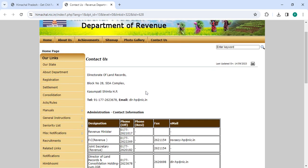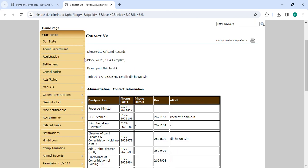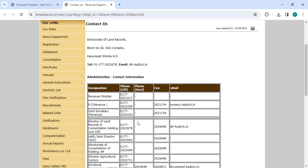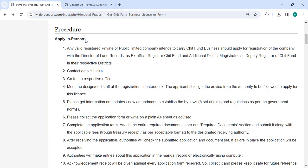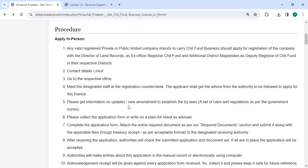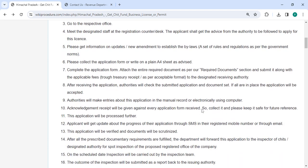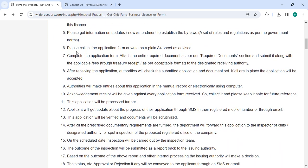The applicant must visit the respective office and meet the designated staff at the registration counter or desk. They will guide you on how to apply for the license. Find out about any changes or additions to the regulation. Please collect the application form or write it on your plain A4 sheet.